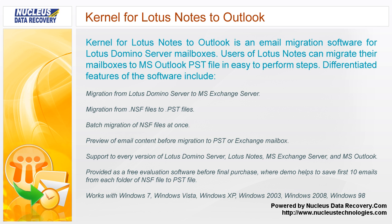Support to every version of Lotus Domino Server, Lotus Notes, MS Exchange Server, and MS Outlook.